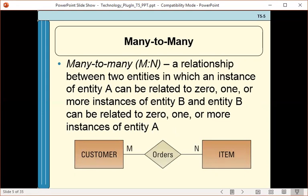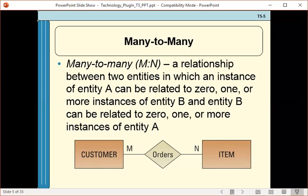In a many to many relationship, one instance of the first table can be related to many instances of the second, and likewise, one instance of the second can be related to many instances of the first. If we have a many to many relationship between customers and products, one customer may have ordered many products, and one product may have been ordered by many different customers. That is a many to many relationship.